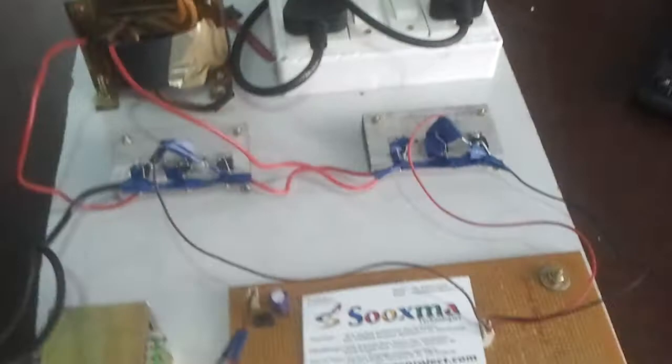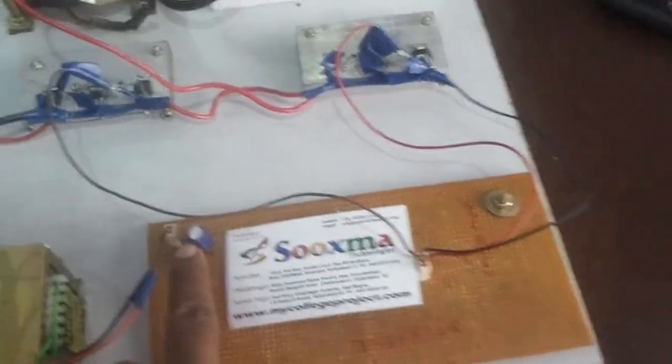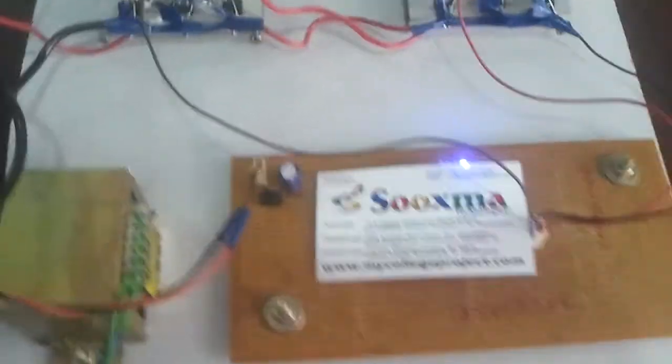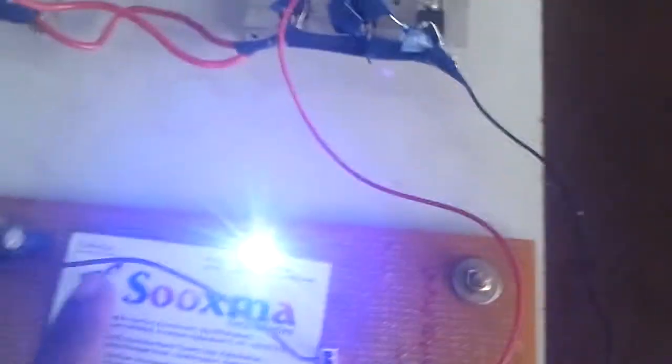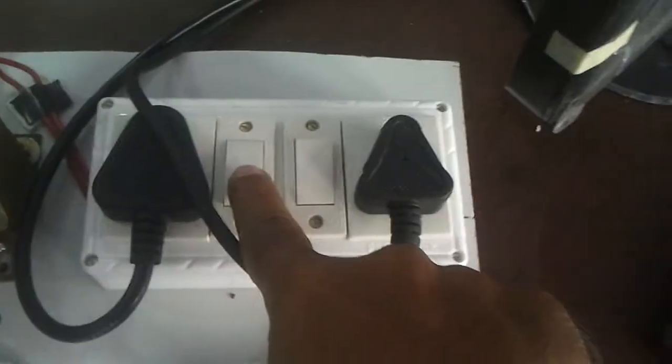Let me demonstrate how it operates. When I turn on the power supply, the power supply is turned on now. These two switches are to turn on the load. Now the load got turned on.